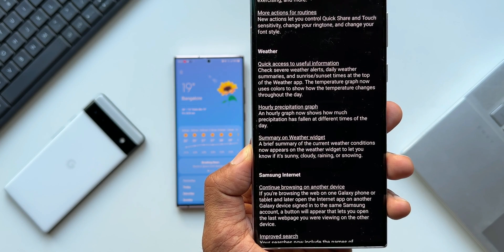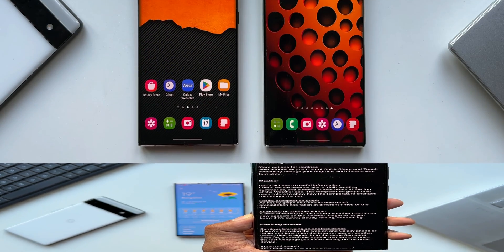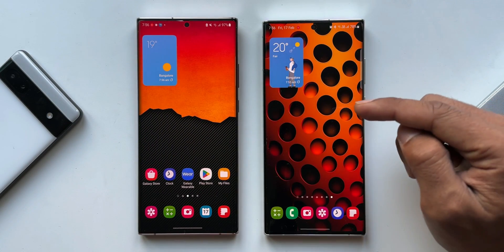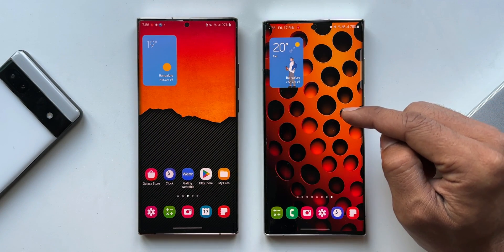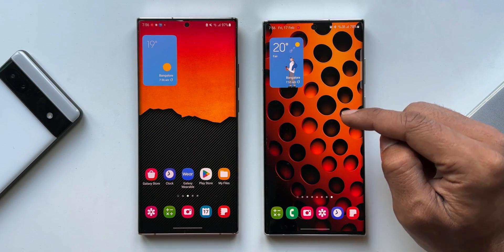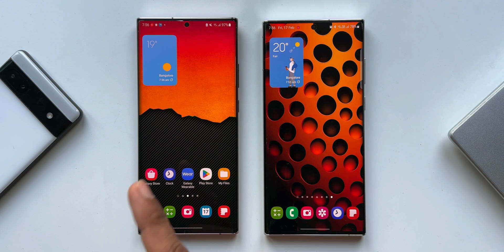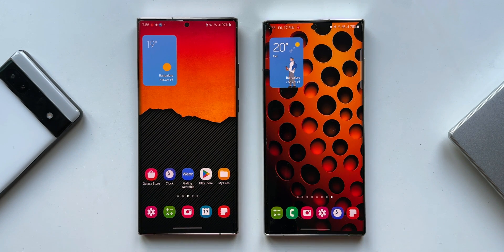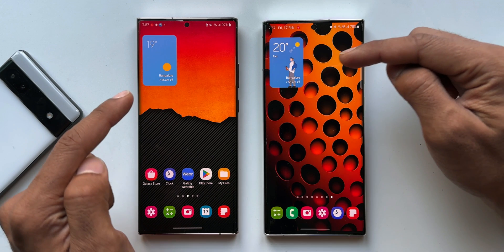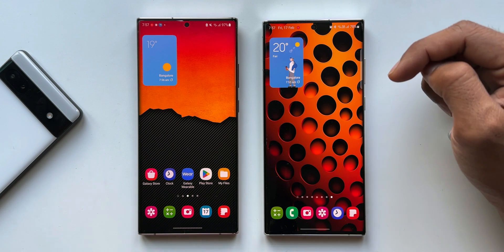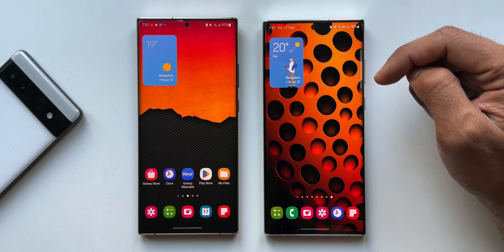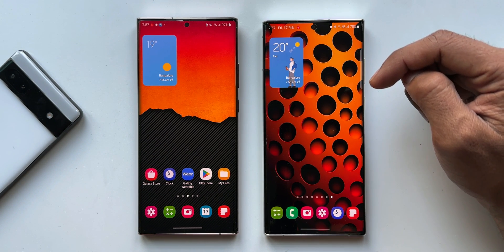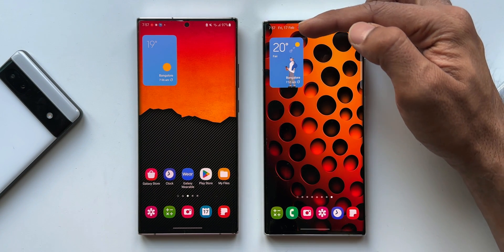In this video, let's check out what exactly has changed. For comparison, I've got the Galaxy S22 Ultra with One UI 5.1, and on the left-hand side the Note 20 Ultra running on One UI 5.0. We have already set up one of the weather widgets on both phones.